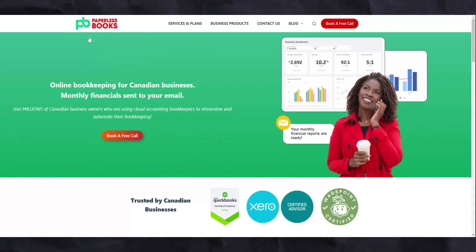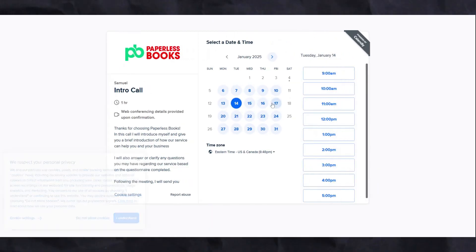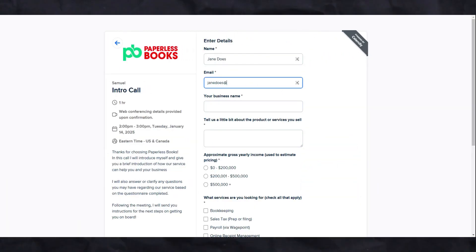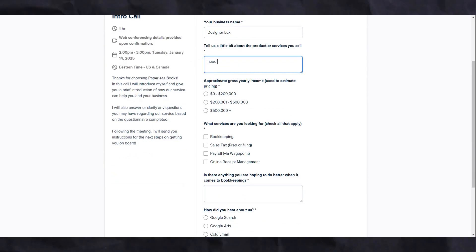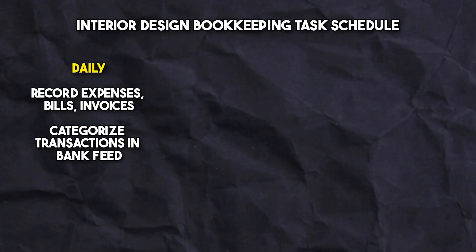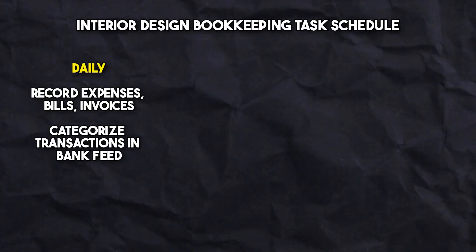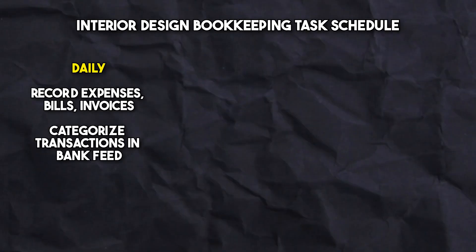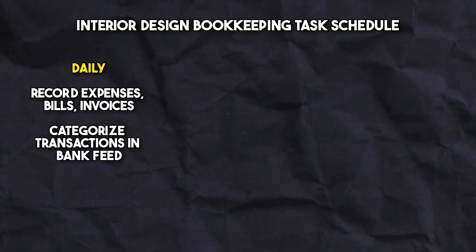If all this seems like a lot, you can book a discovery call with us by visiting paperlessbooks.ca to see how we can best serve your interior design business. However, if you want to take on the bookkeeping yourself, here is a basic task schedule. On a daily basis, you want to record transactions such as expenses for materials, design services, or any other business costs, which generally involves categorizing transactions from your connected bank feeds.